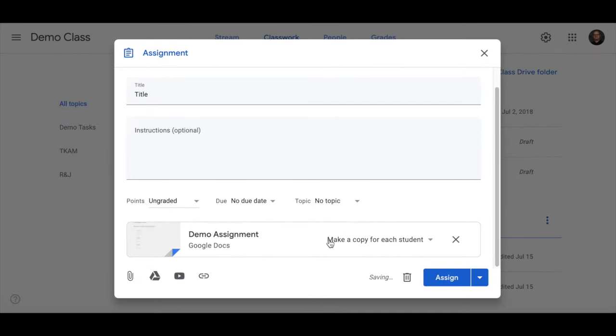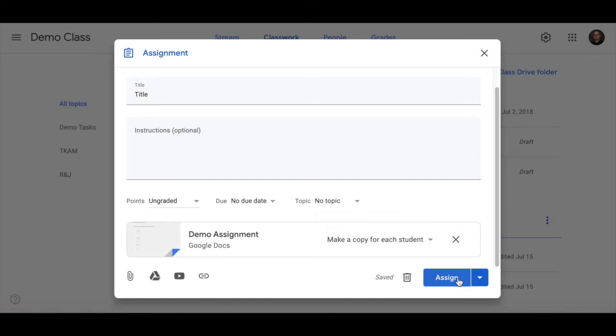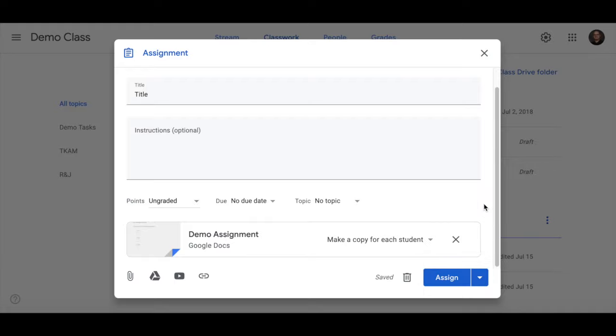So each student will get a copy of the assignment. Then you simply assign it, schedule it, or save it as a draft. That's it.